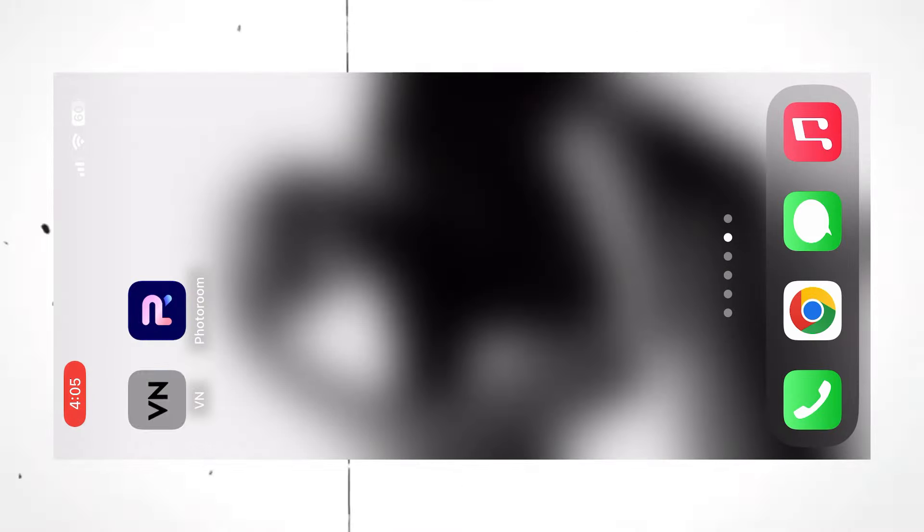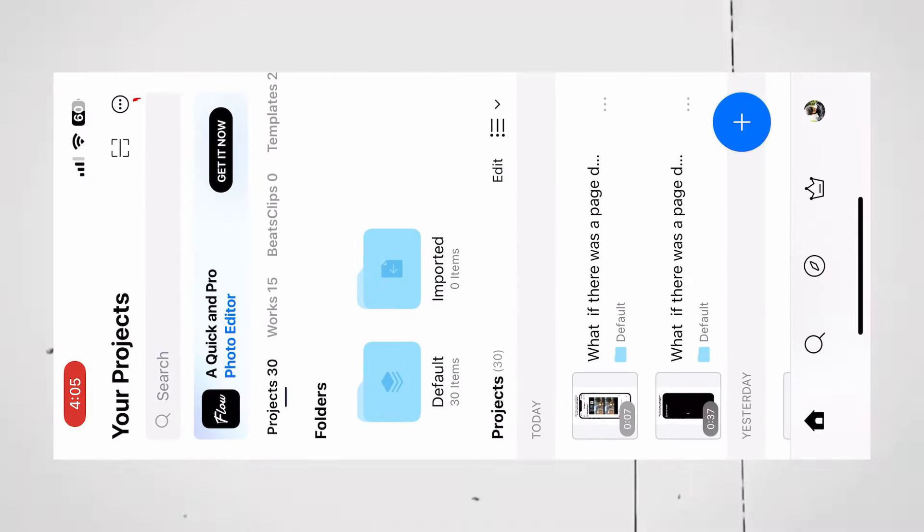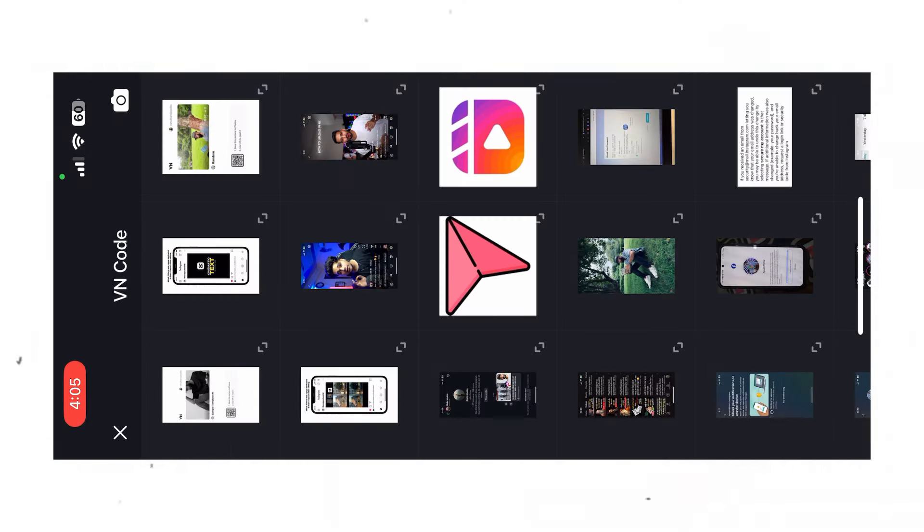Now open the VN app, click on this scan icon, then click media, and upload the screenshot you just took.